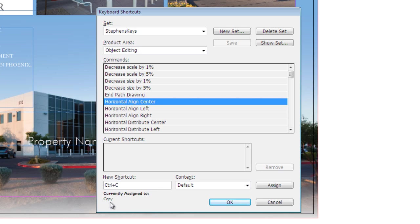So this is a really nice feature of InDesign, because if I try to choose a keyboard shortcut and list it here as a possible suspect, InDesign is going to tell me whether or not I can use that, or whether or not it is assigned to another function here within InDesign. Well obviously I don't want to change control C because that's my default copy function.